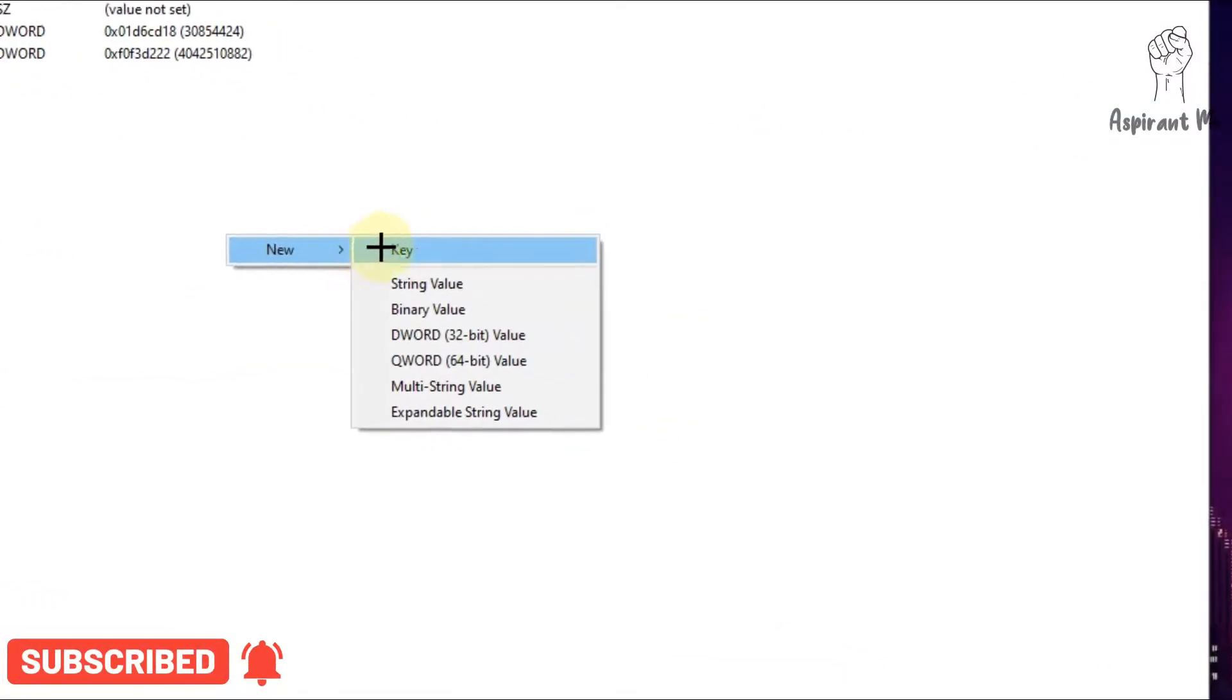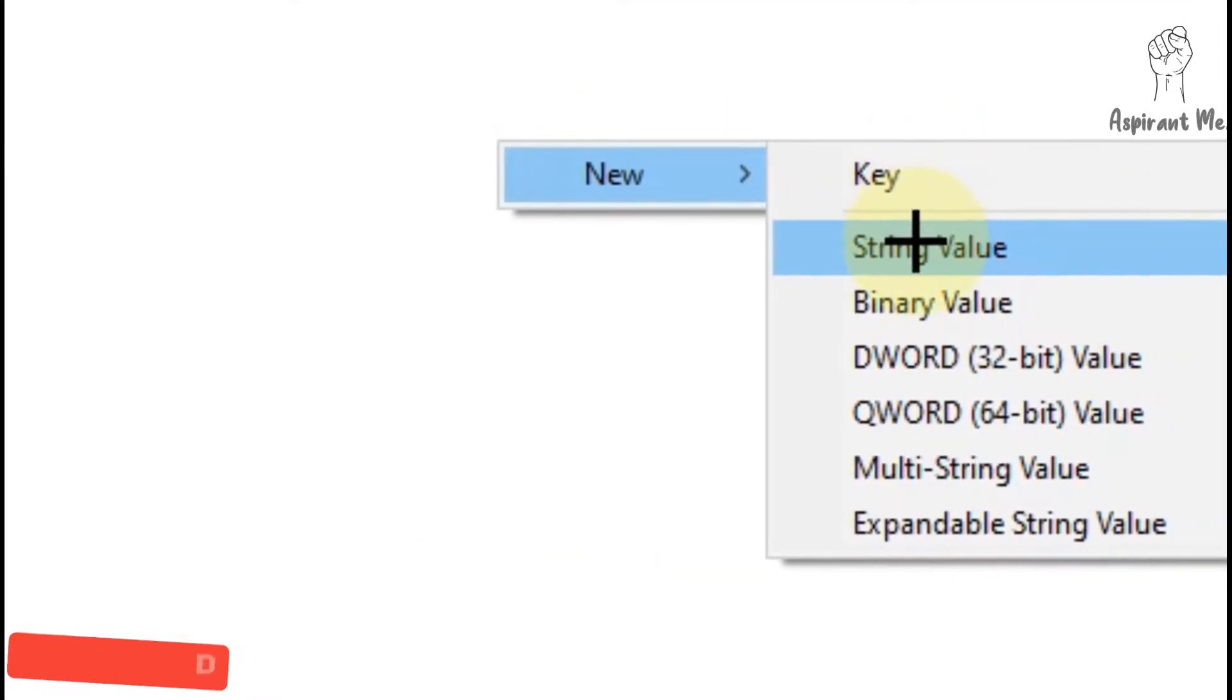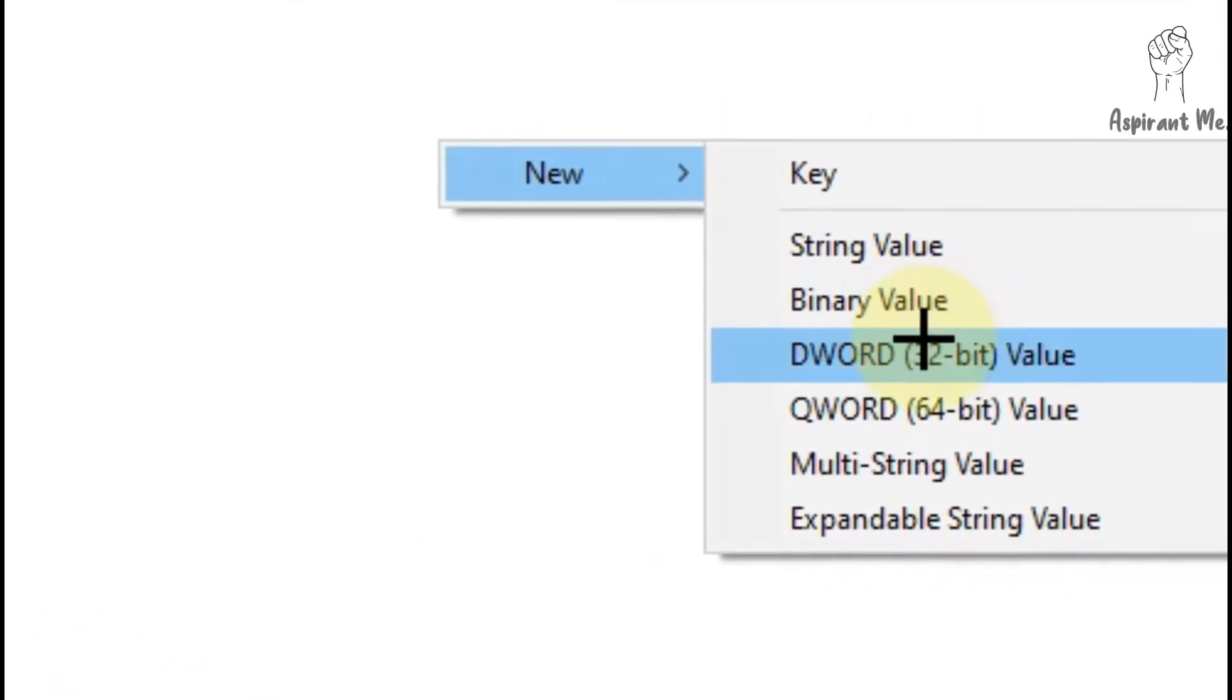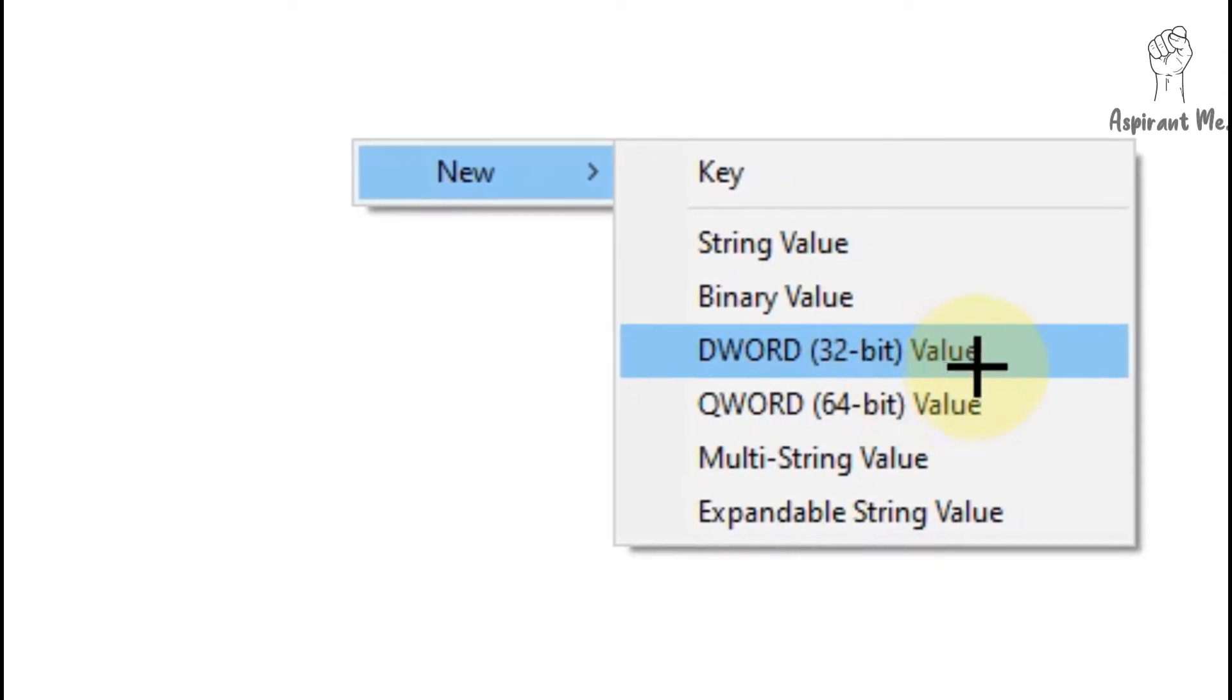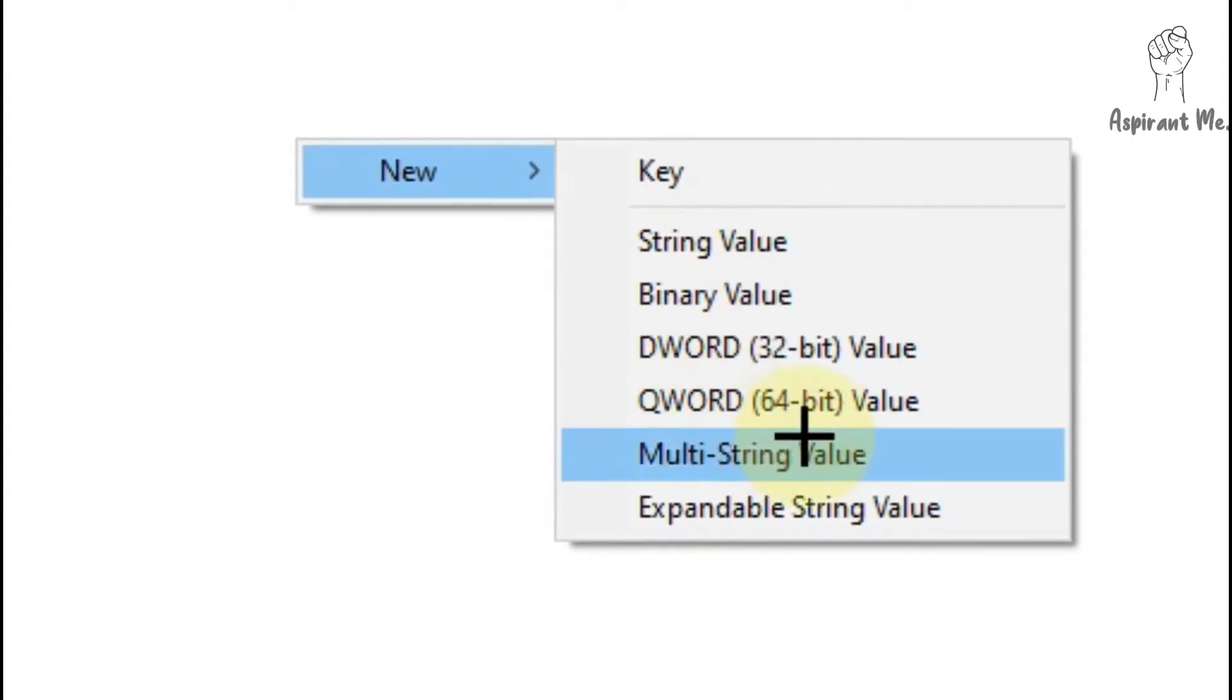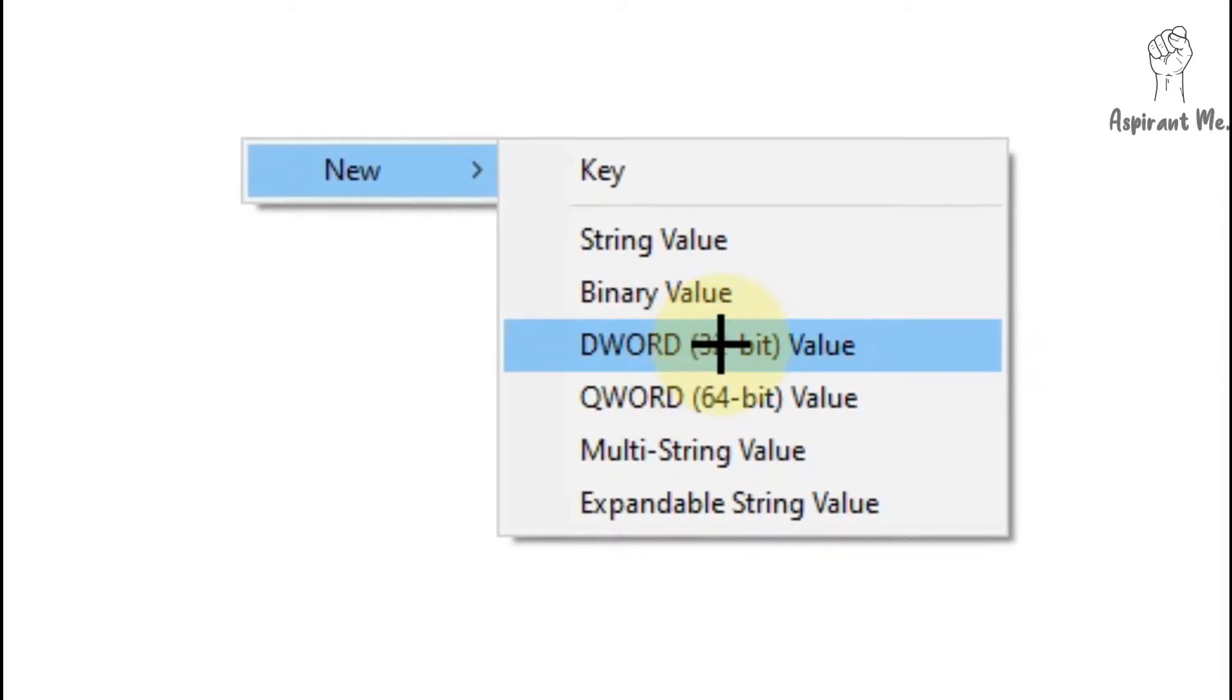Select it and some values or data types are given. I don't know what they are. Select the DWORD 32-bit value, not any of these.